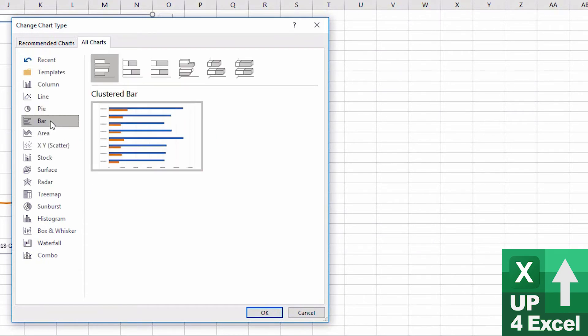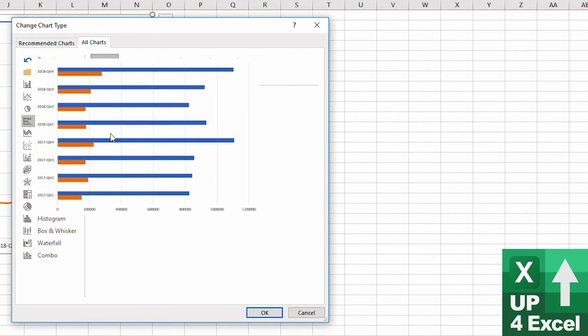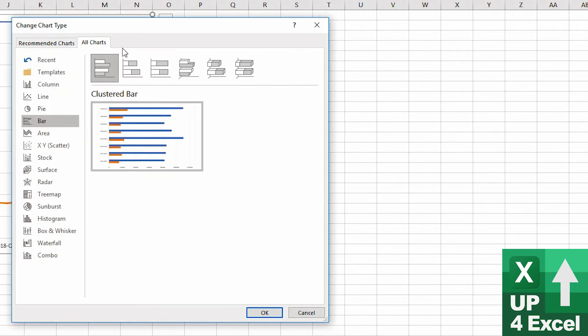Bar charts, exactly the same as the column chart options, just shown horizontally rather than vertically.